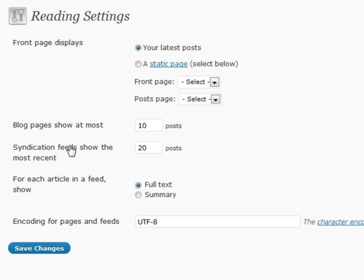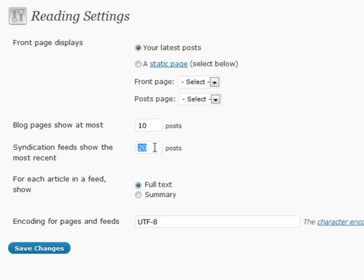Also, the syndication feeds show the most recent posts. A lot of times, I will actually put a higher number in here because I want whoever's reading my feed to be able to see more posts and have access to more content. But if you're using a feed for something of your choosing, sometimes you may want to put that at a lower number.